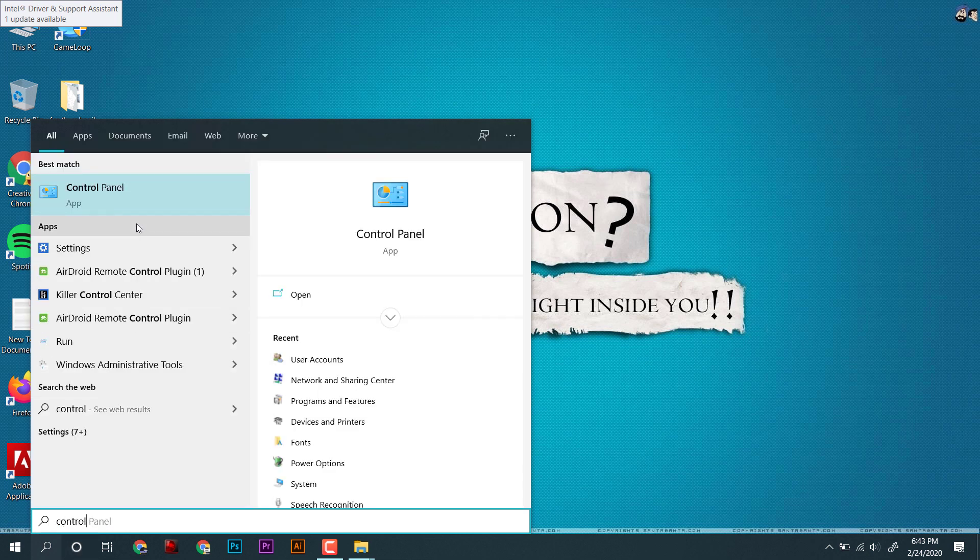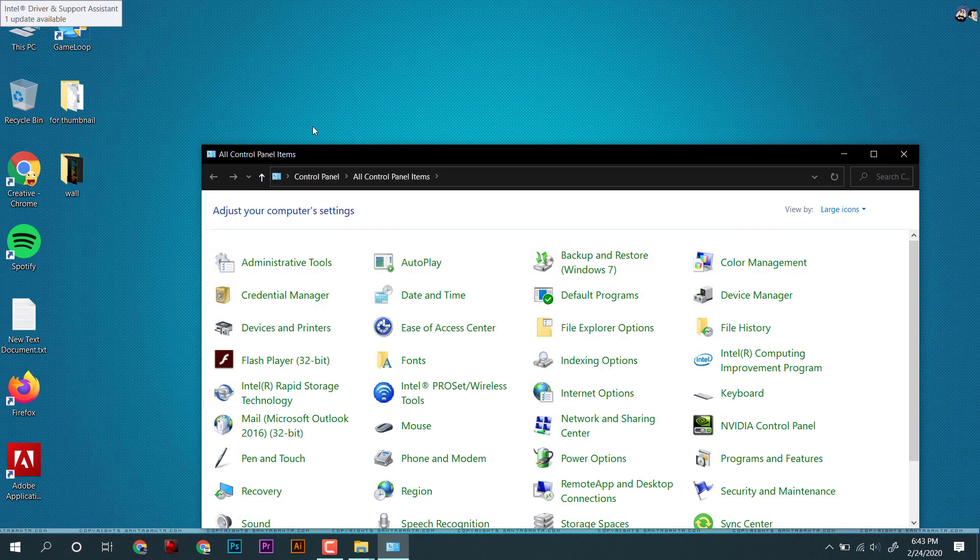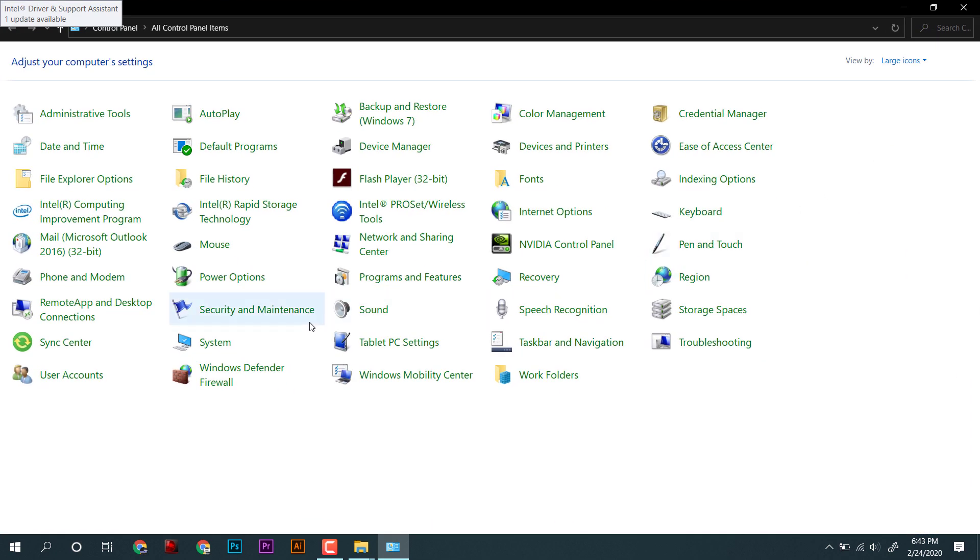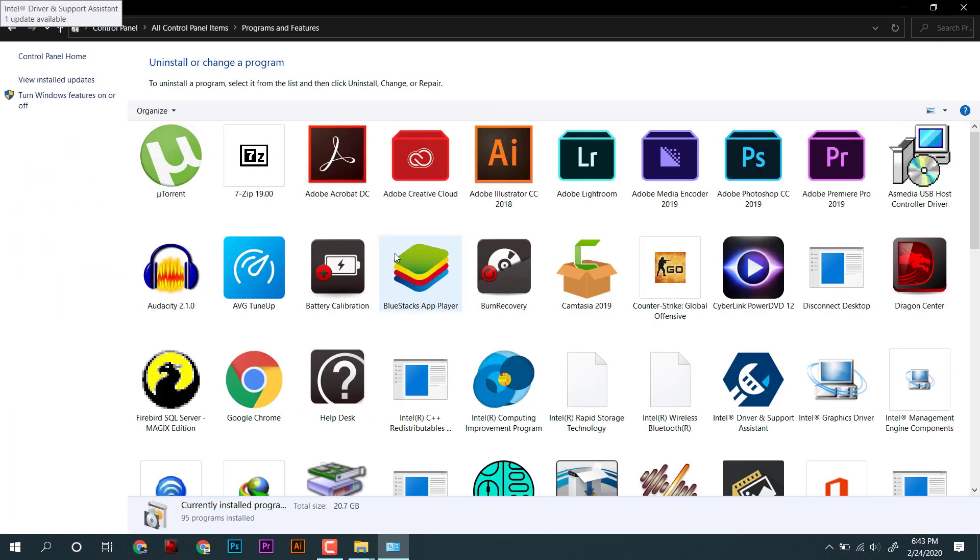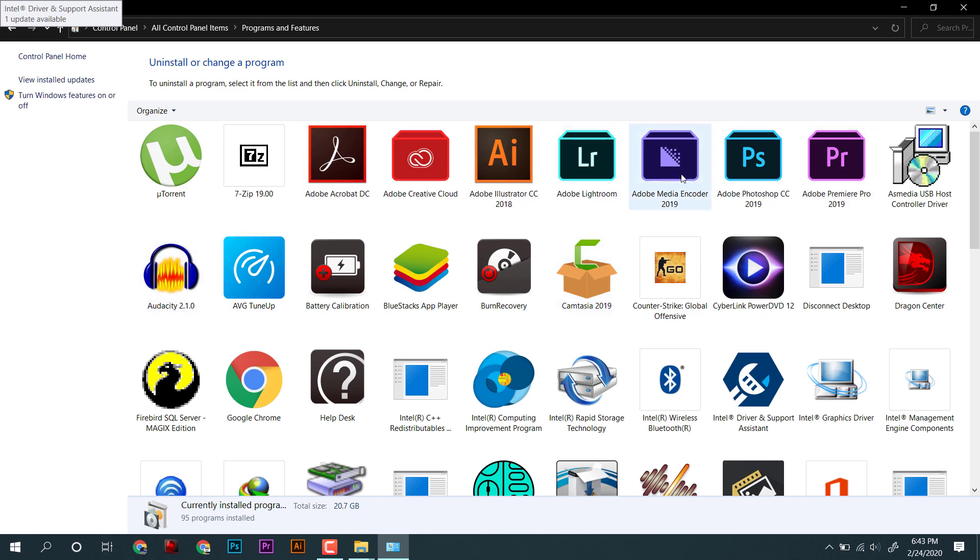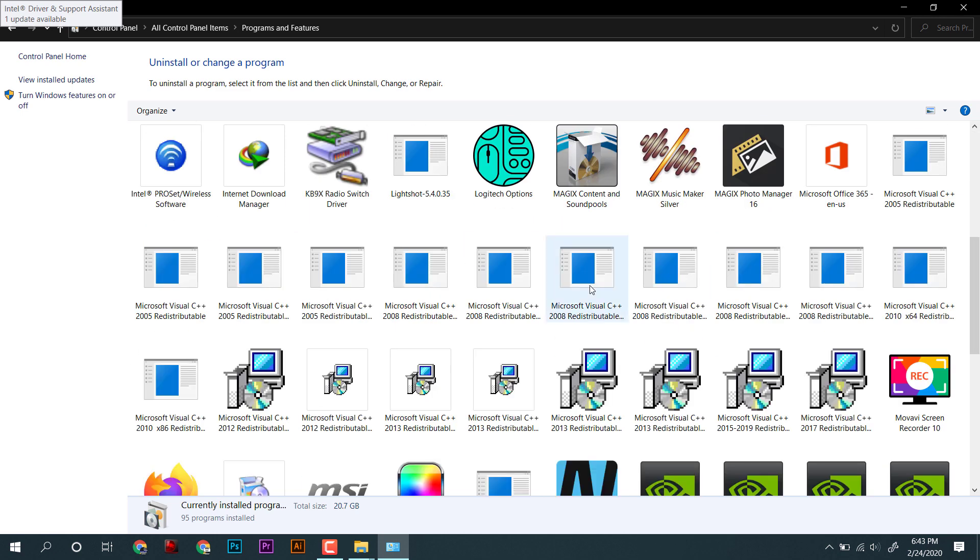The first way I tried is to uninstall it from Control Panel, but I was unable to find the file in Control Panel, so I will be using few other ways to remove its corrupted files.